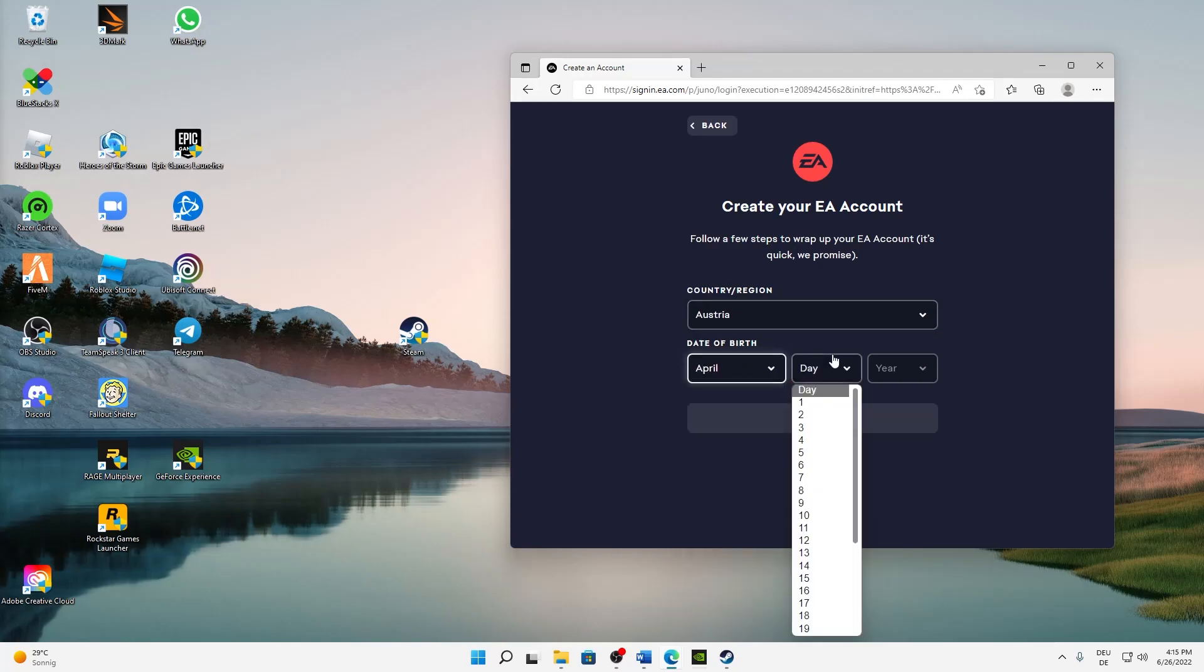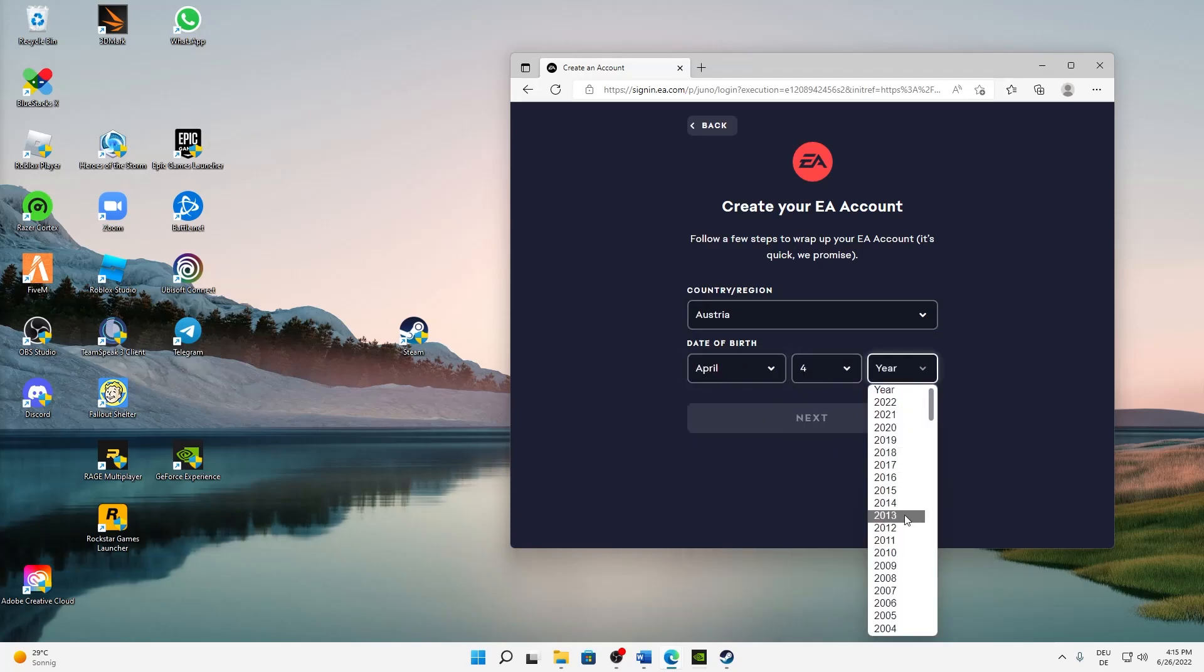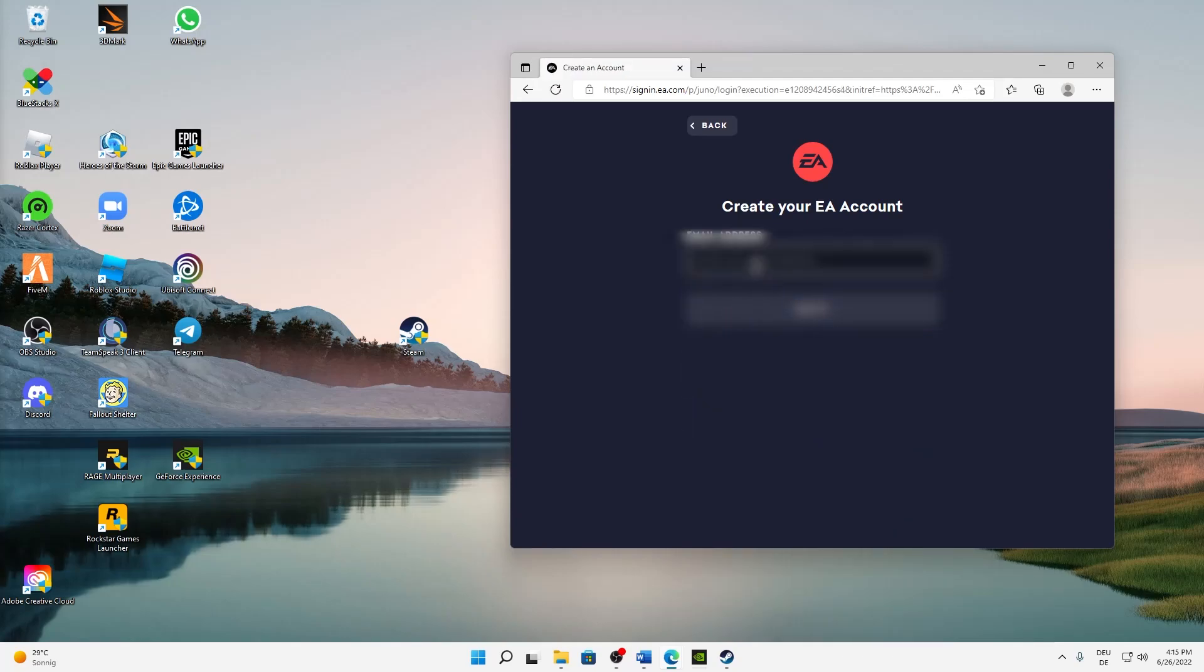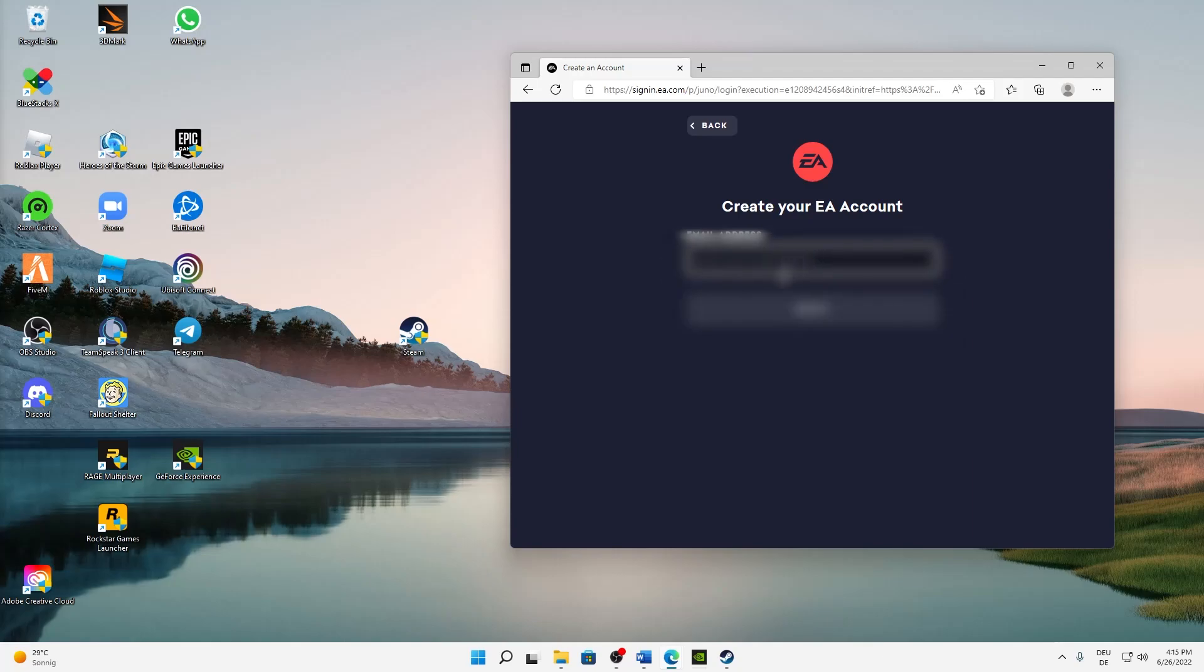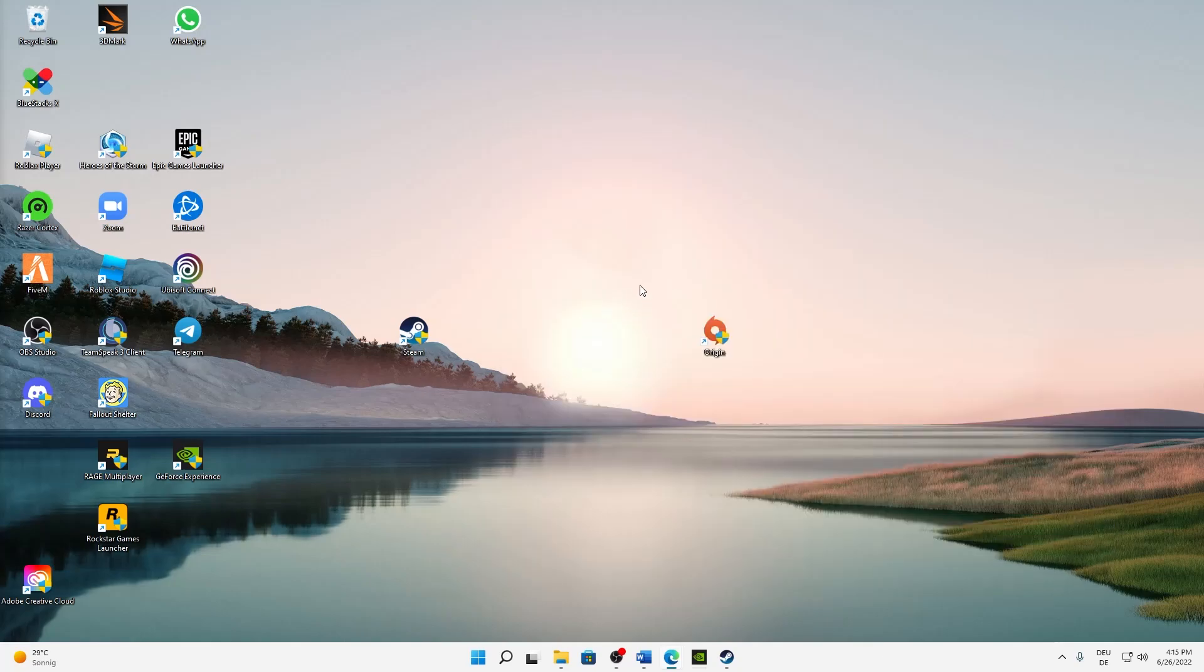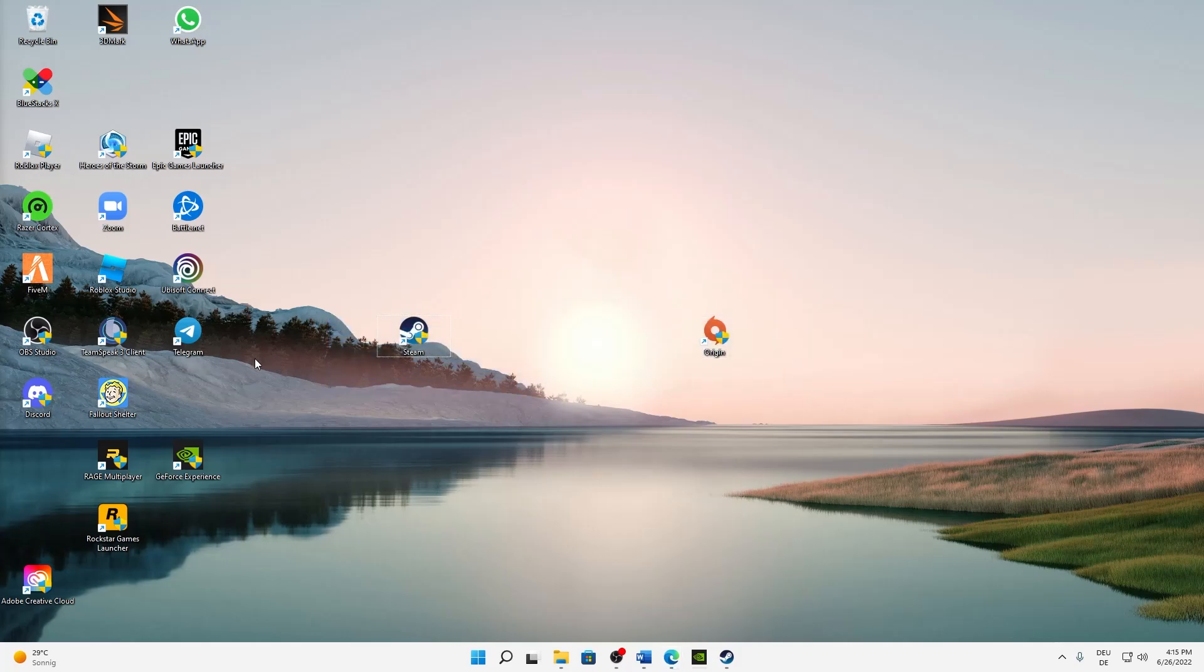Then here you need to just quickly type in whatever birth date you want and select an email address, just type in whatever email address you want, and then click on next. And that's already it.